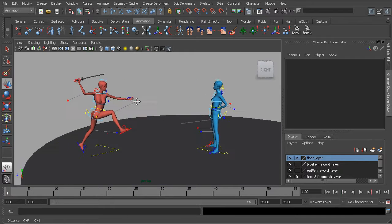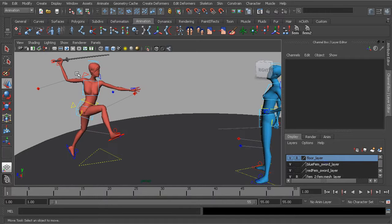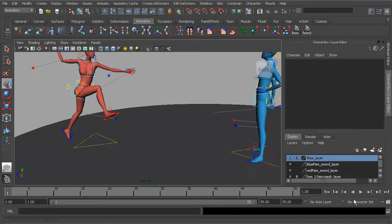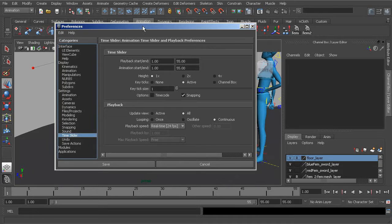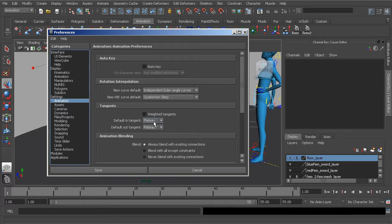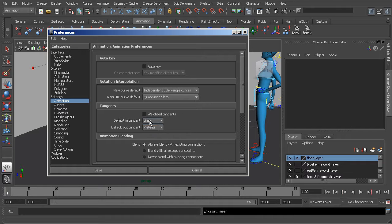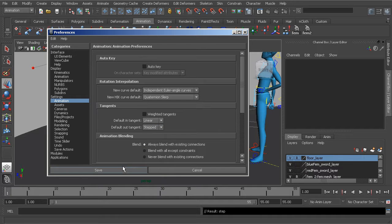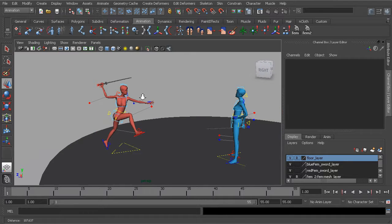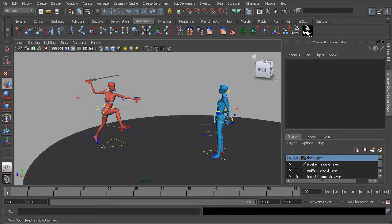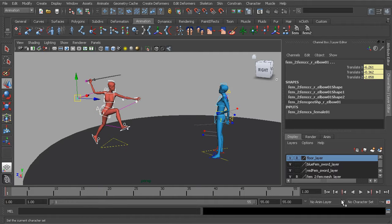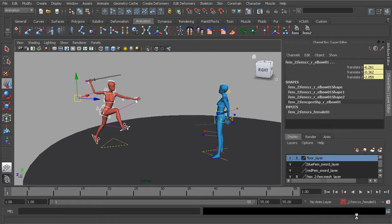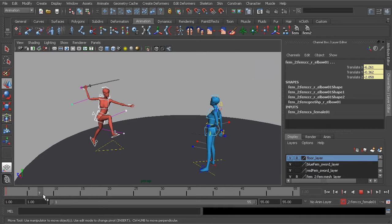So I'll head over to our preferences. Underneath animation, we'll switch this to blocking mode. So that's linear stepped. Choose save. We will grab the controls of female two. Let's also go to our character set. Just to keep track of where we're setting our keys, we'll go ahead and begin.